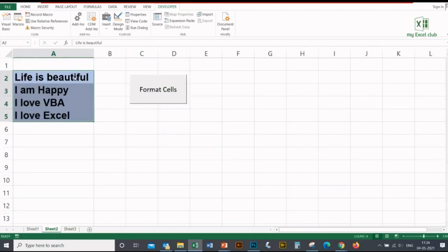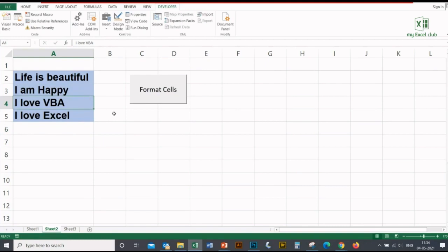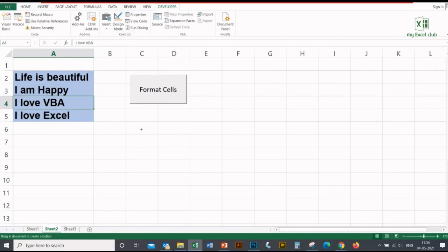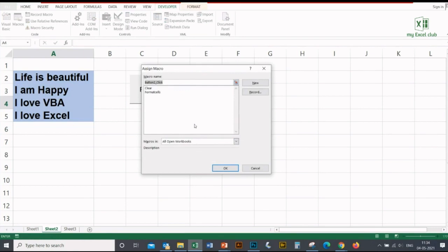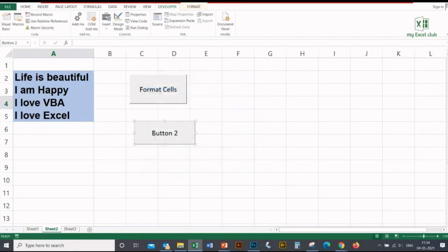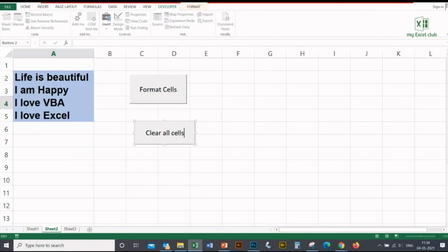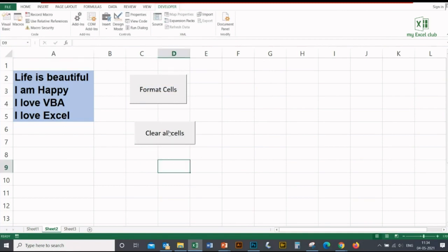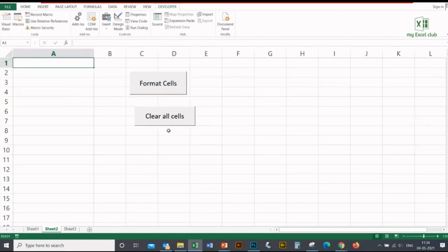I'm inserting one more button and I'm this time choosing the Clear macro from the list, clicking OK. I'm changing the name of my button to 'Clear All Cells'. When I click on this button, this macro will execute and it will clear out all the cells in this workfile.